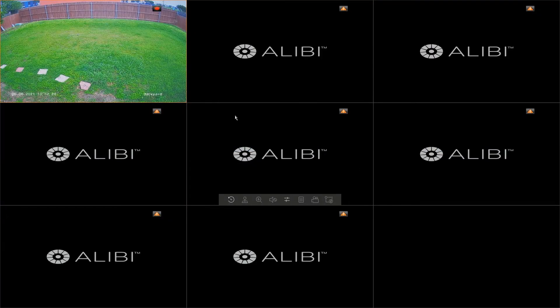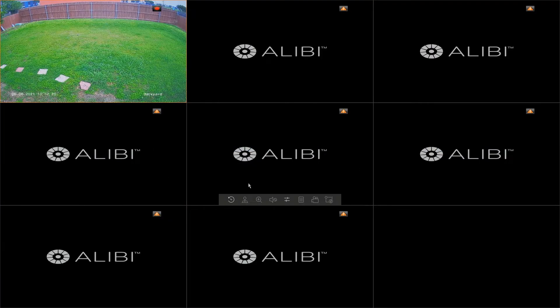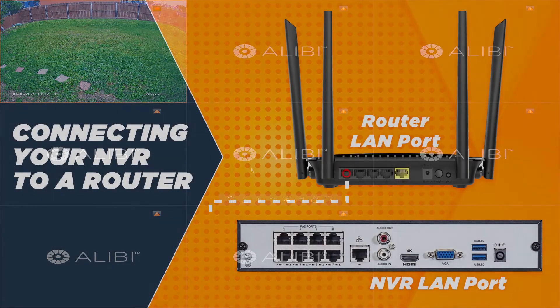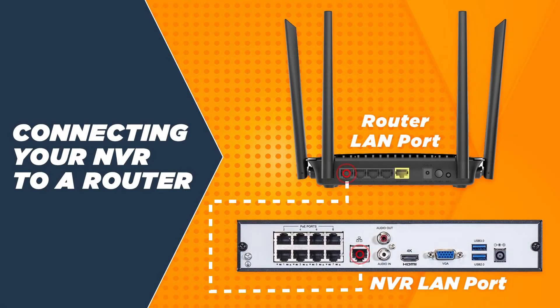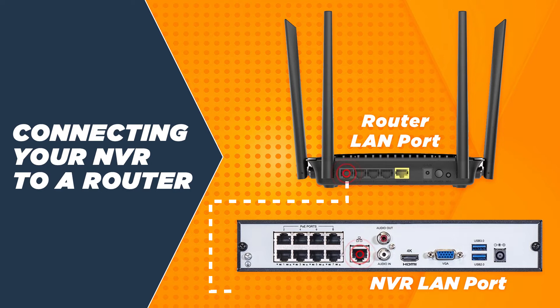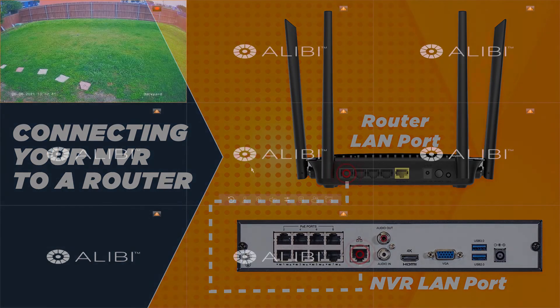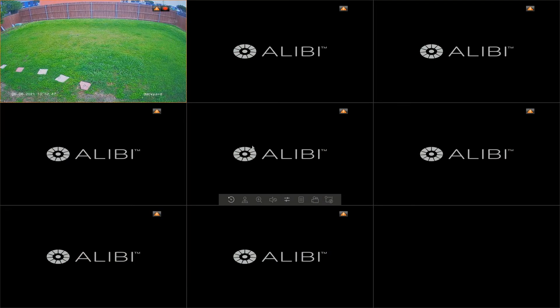This video is going to cover how to connect an Alibi witness recorder to the mobile app using the P2P option. The first thing you want to do when setting up the Alibi P2P option is to make sure that the LAN port of your DVR is connected to an internet provider's router.